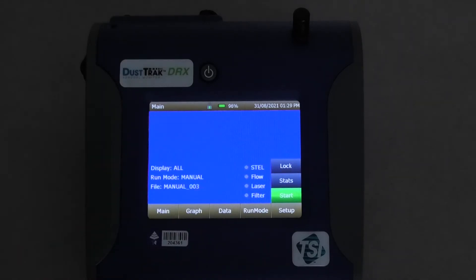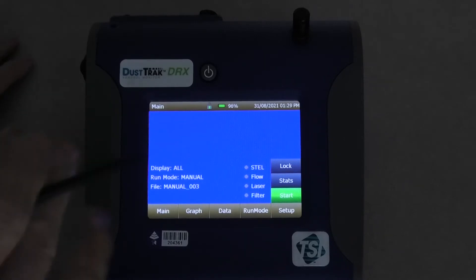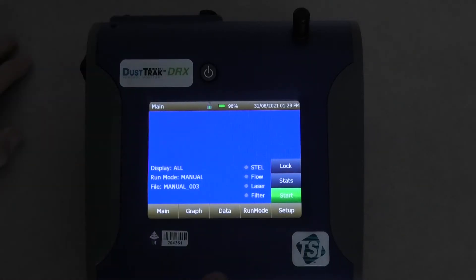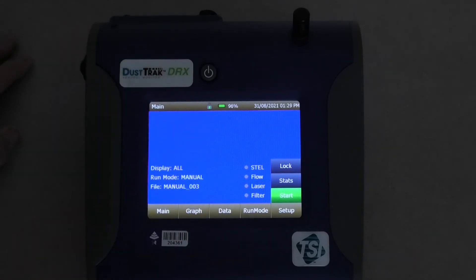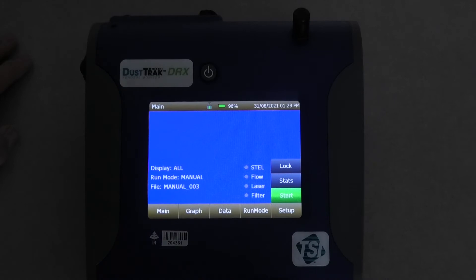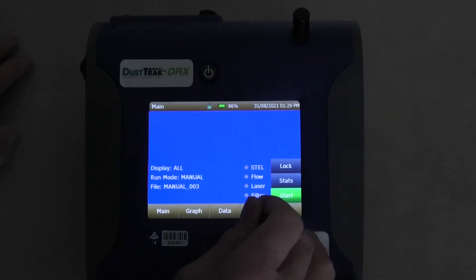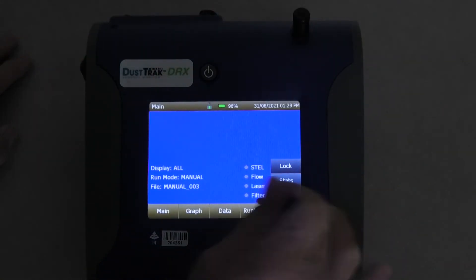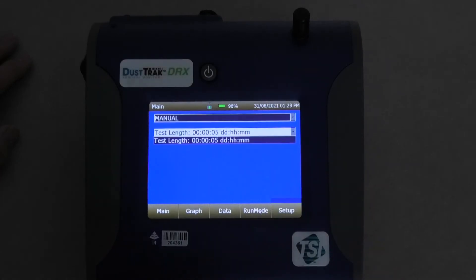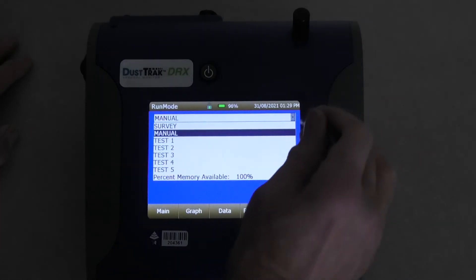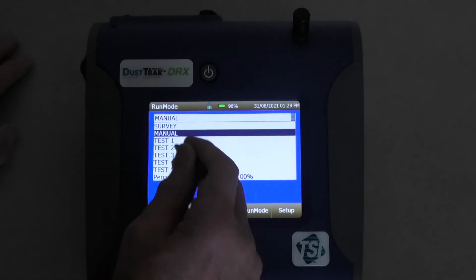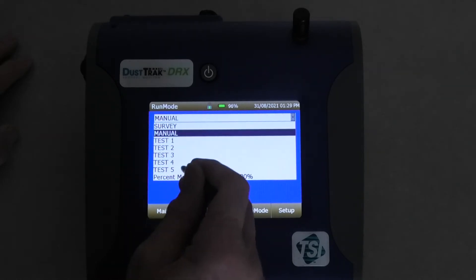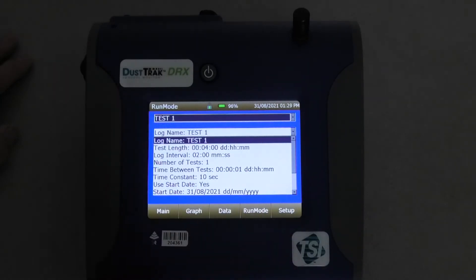Now let's pretend we're trying to set the instrument up and we want to log over a longer period of time. Now you can get an external battery and an external case for putting this outside. Generally this instrument as it stands is an internal instrument designed to run inside. It's not waterproof. Anyway here we go. I'll go over to run mode. Let's have a look. Now at the moment I've got, these are the, this is where you program it up. So let's have a look at what we've got here.